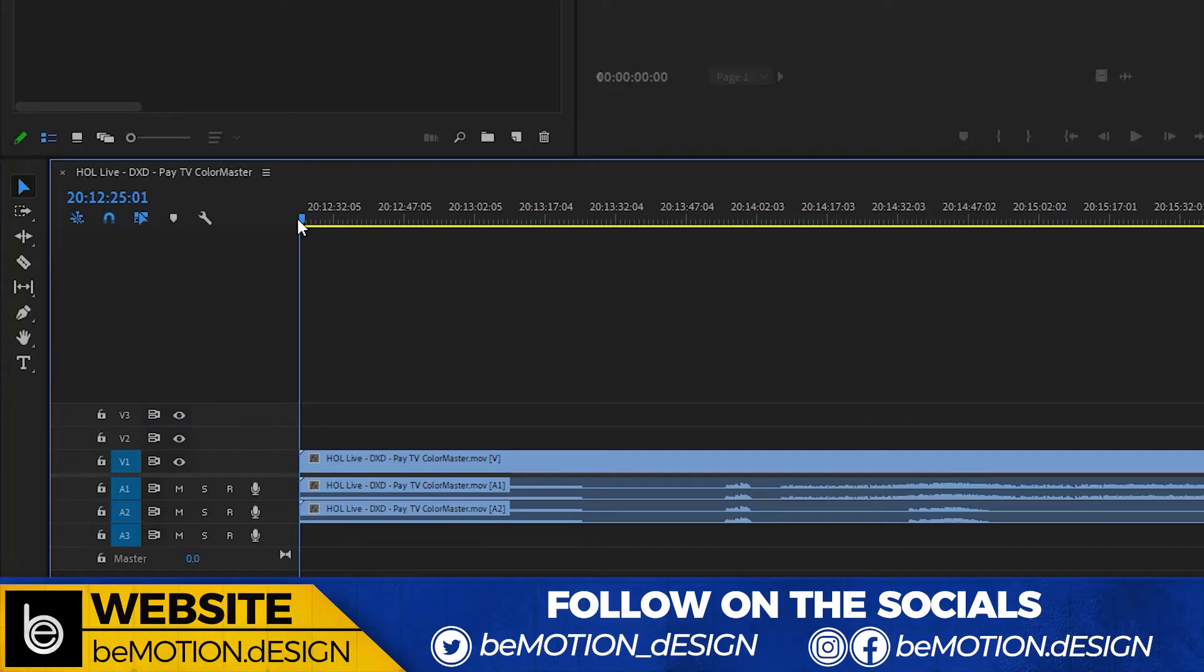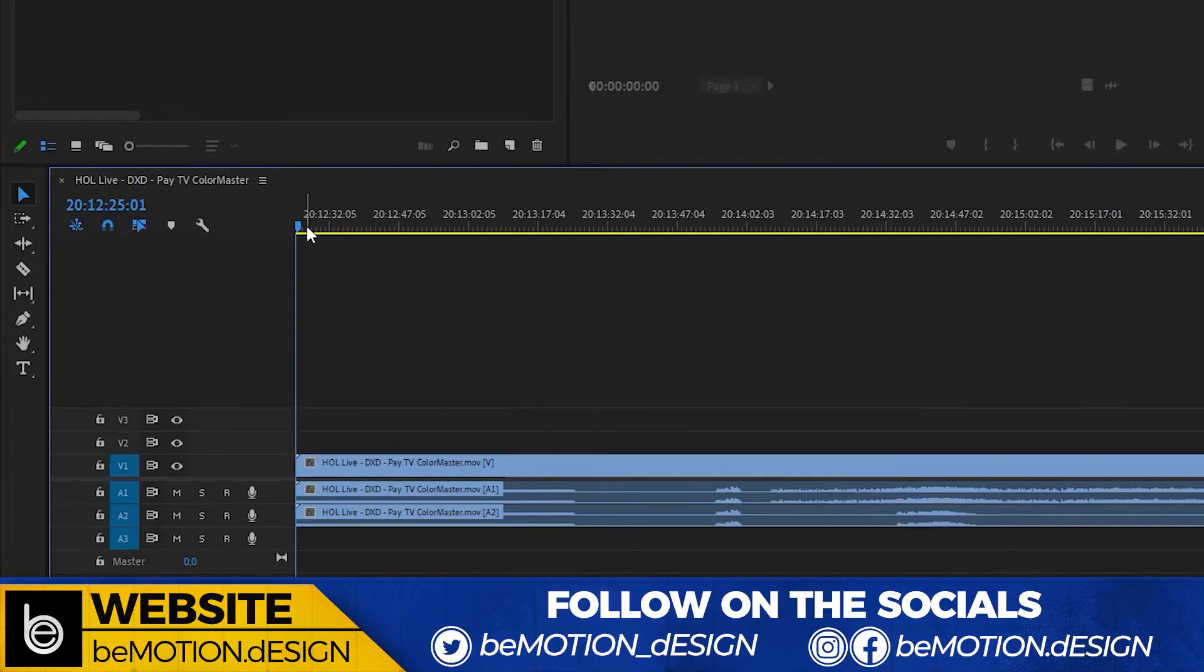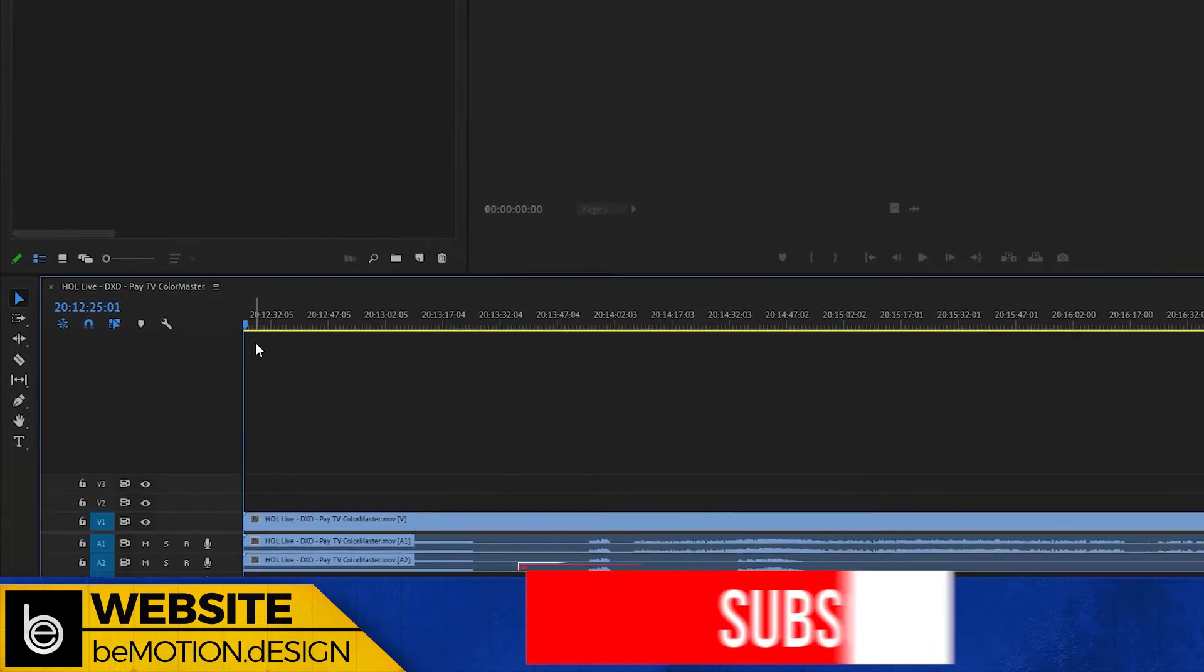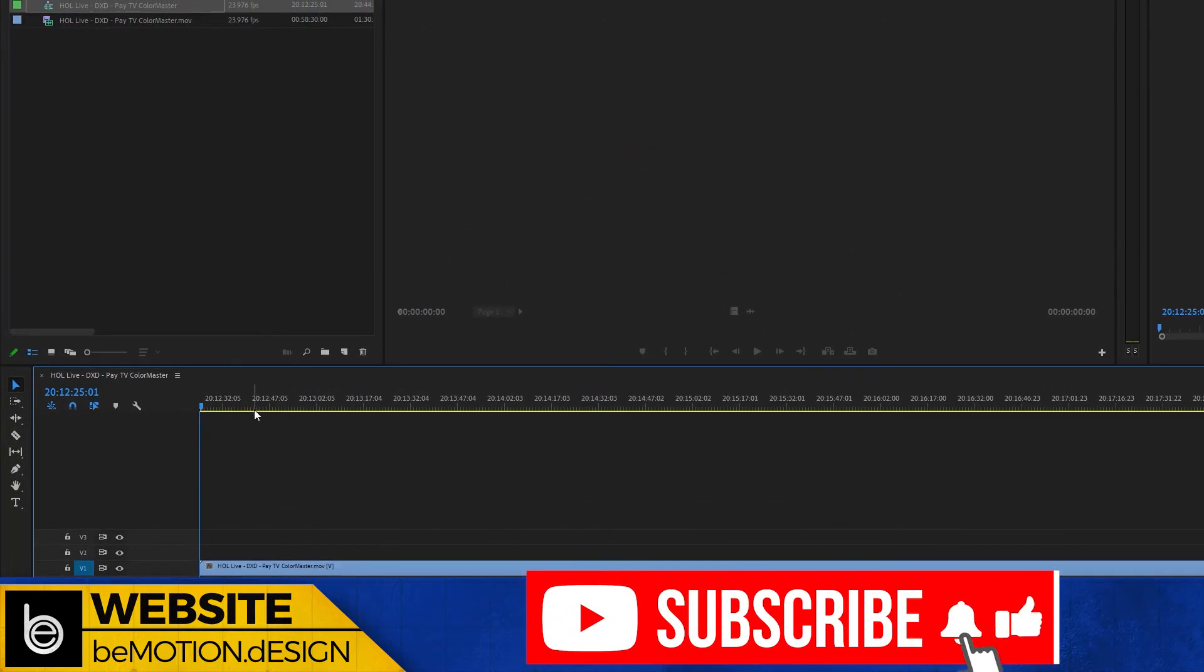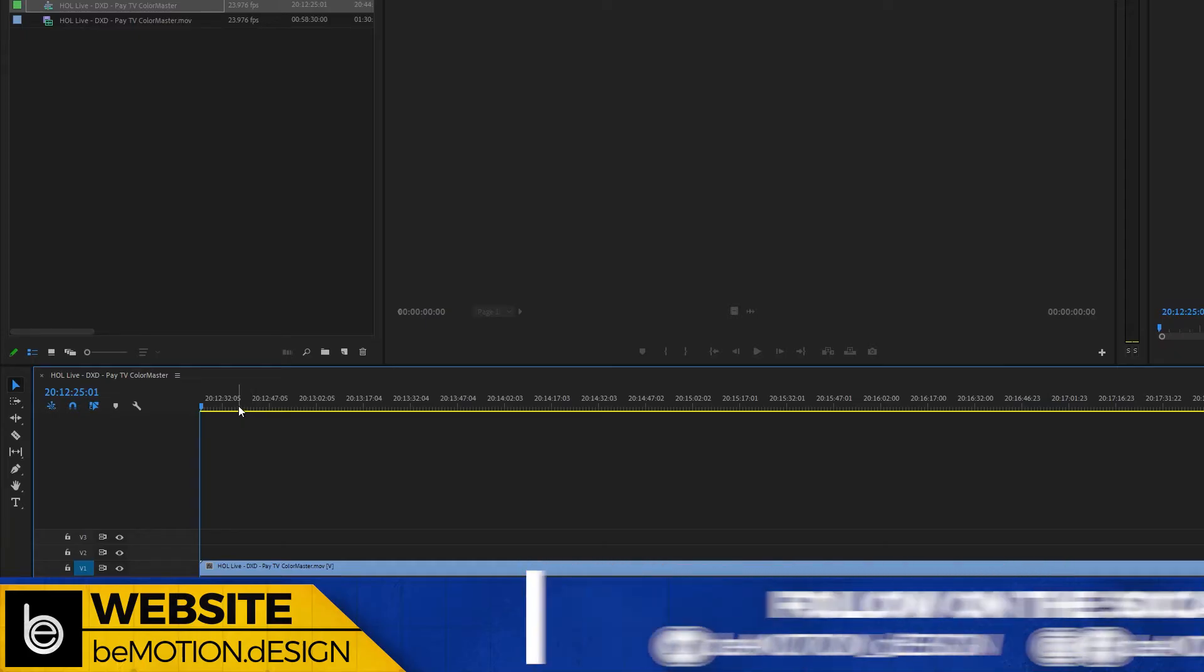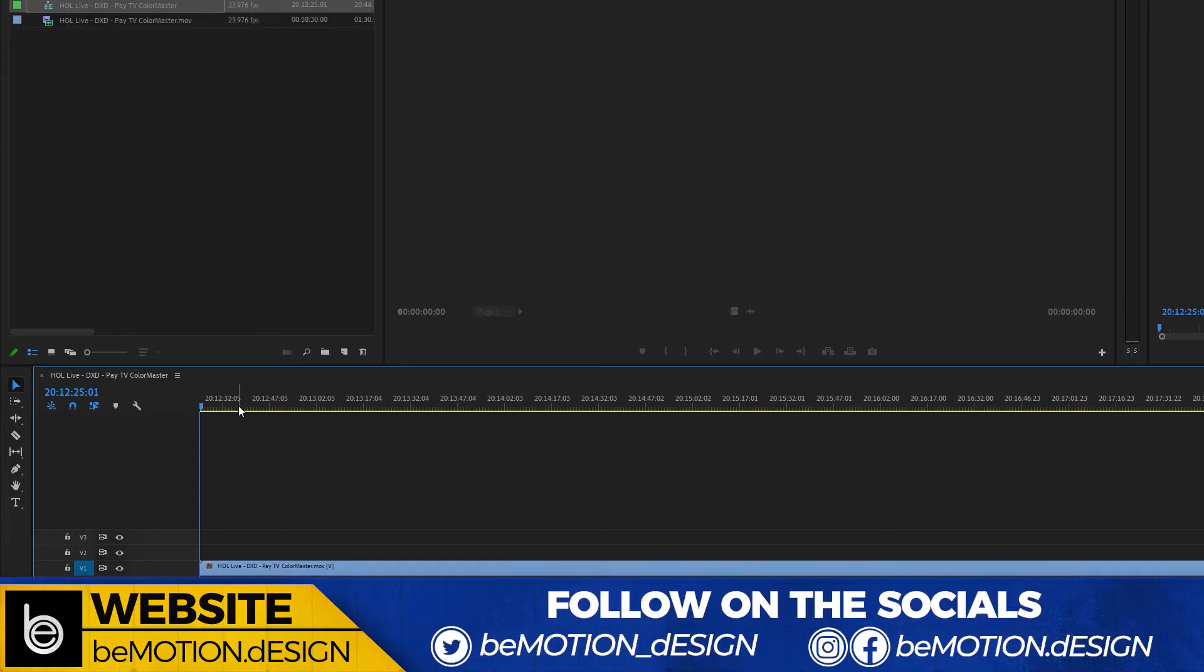Now the question becomes, why would you ever do this? If you're making YouTube videos, tutorial videos like this one, or doing something personal or maybe a wedding video, you're not necessarily going to ever have to change the start time of your timeline.